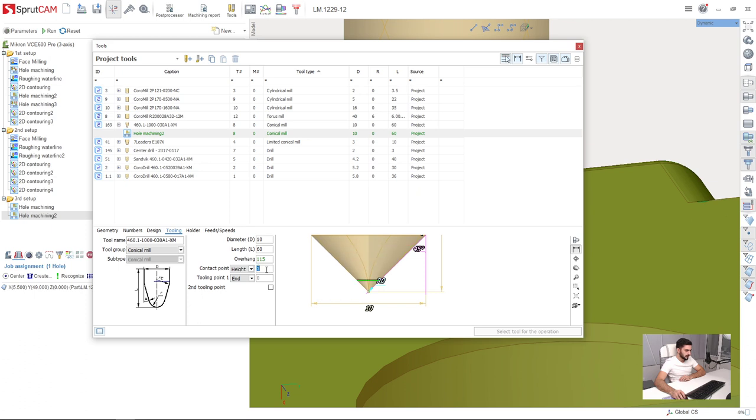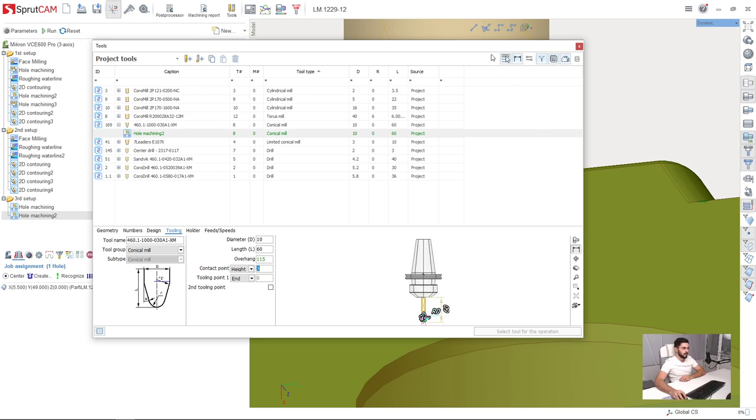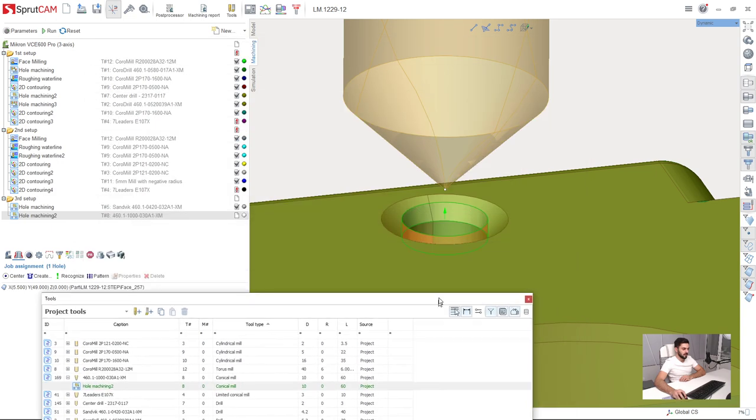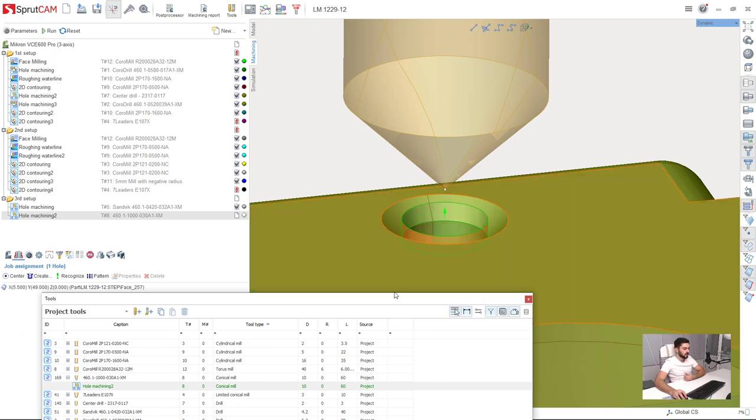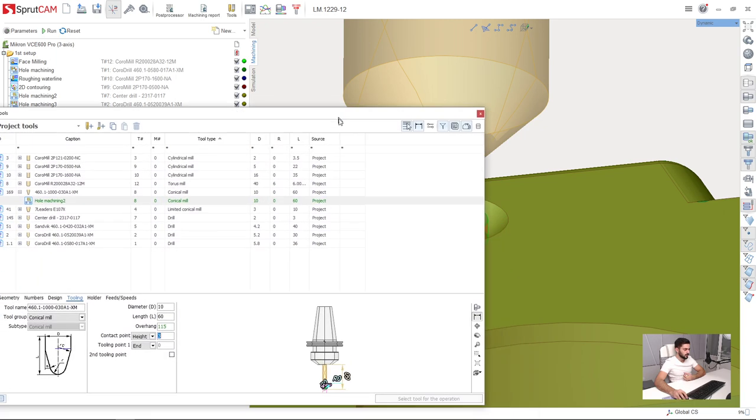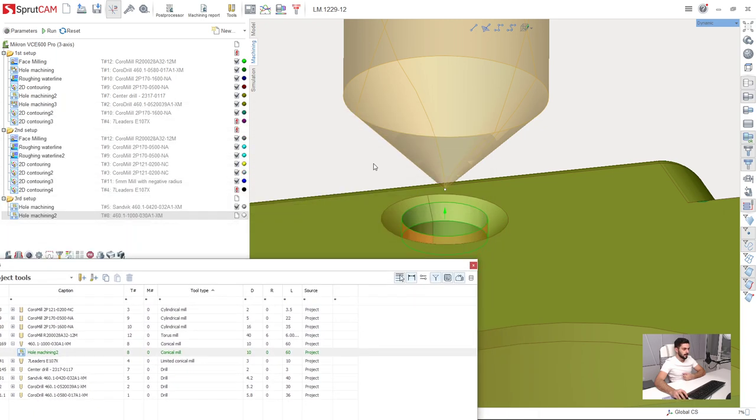And now I can adjust the contact point. So the contact point is the point which will go down to the down level of the job assignment, up to this level. So how to adjust the contact point correctly.